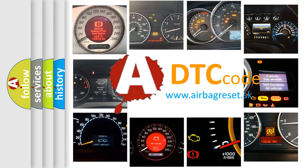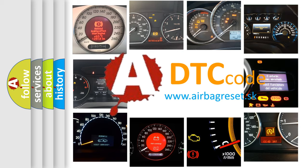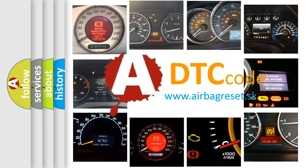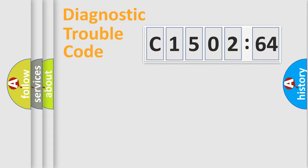What does C150264 mean, or how to correct this fault? Today we will find answers to these questions together. Let's do this.